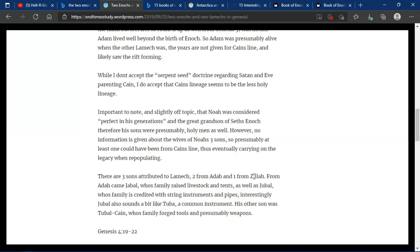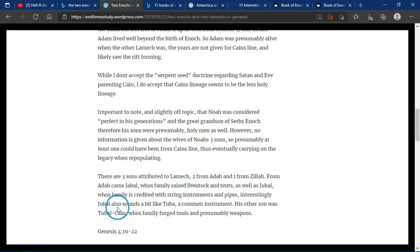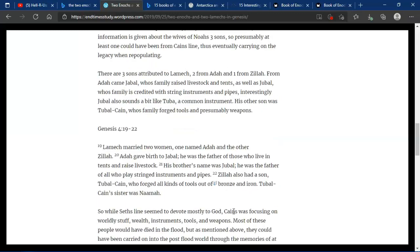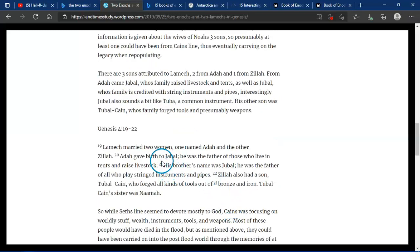There are three sons attributed to Lamech, two from Adah, one from Zillah. From Adah come Jabal, whose family raised livestock and tents, as well as Jubal, whose family is credited with string instruments and pipes. Interestingly, Jubal also sounds a bit like tuba, a common instrument. His other son was Tubal-Cain, whose family forged tools and presumably weapons.